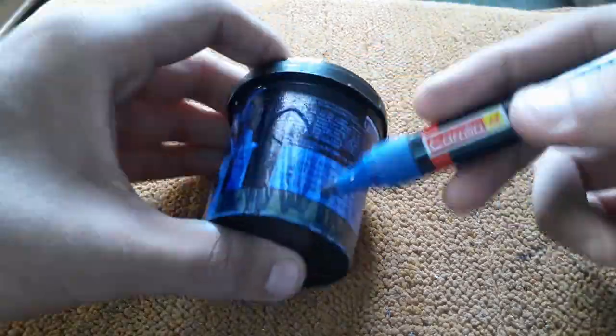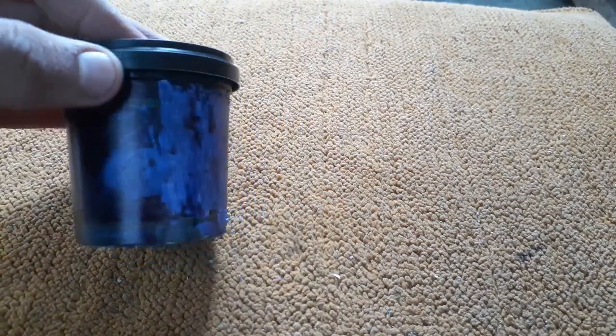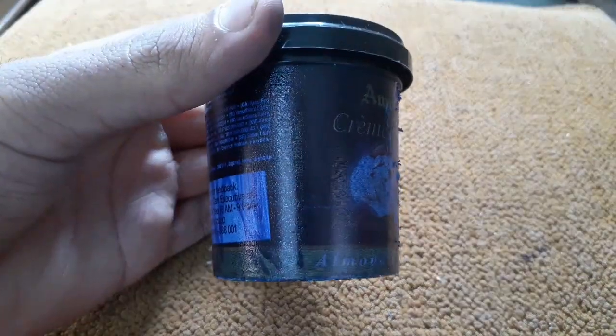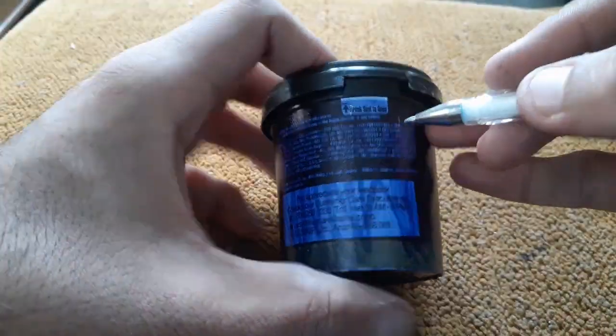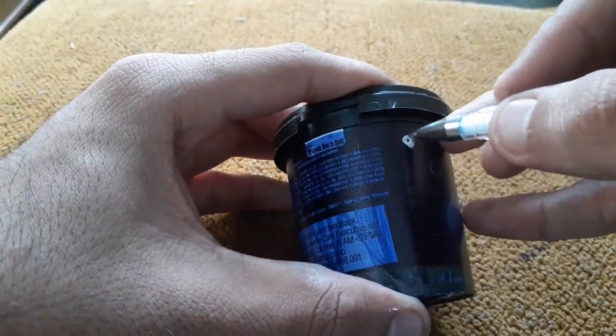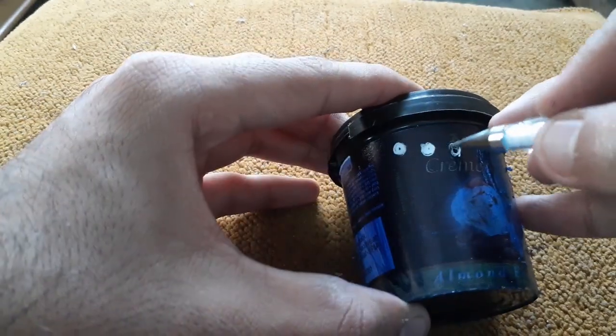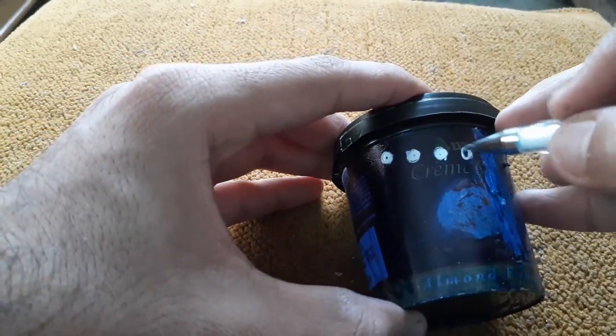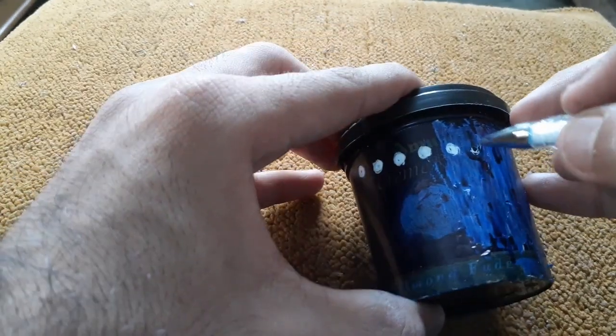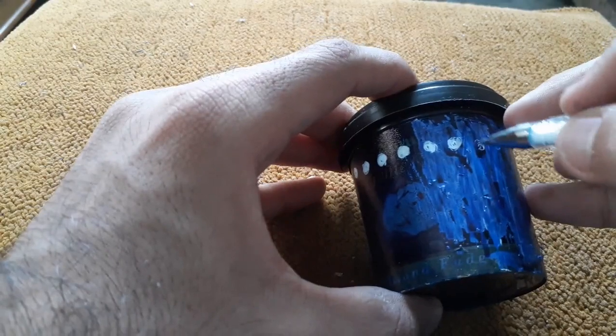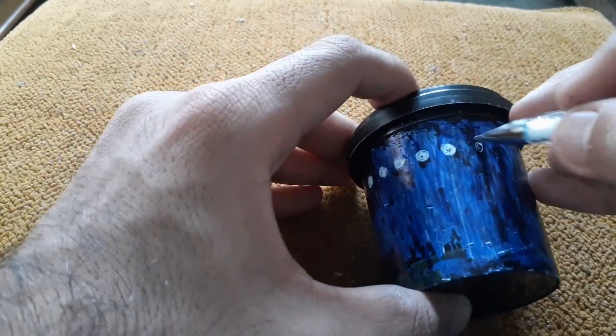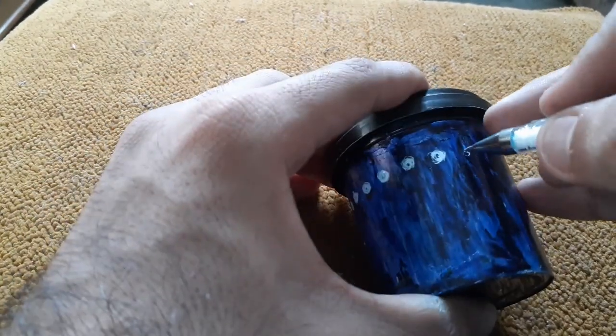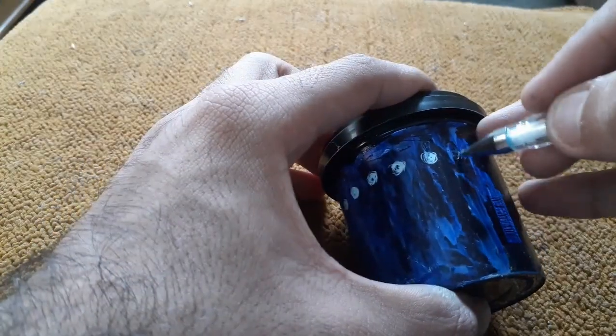First of all, let's take a container and cover the entire surface with a permanent marker to give it a finishing touch. After that is done, let's start marking the holes with a white marker in such a way that after every hole there is a little slope in order to make the lighting look perfectly spiral.